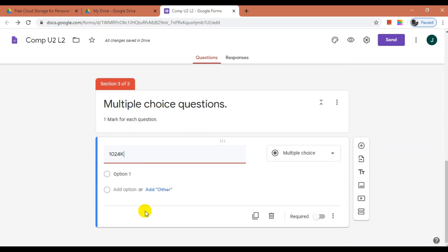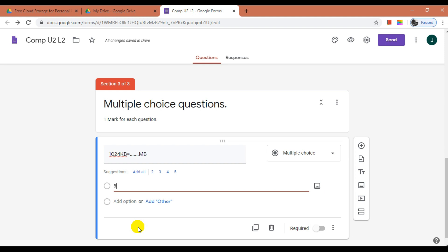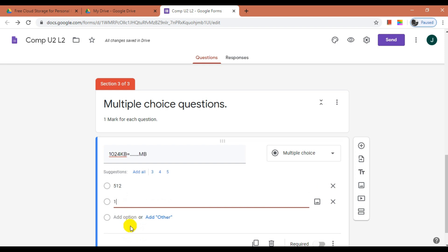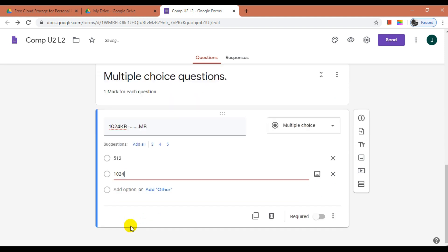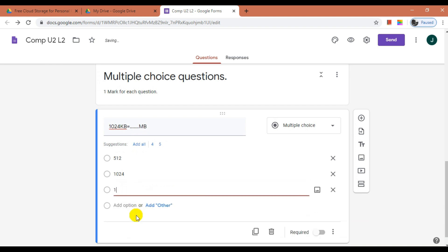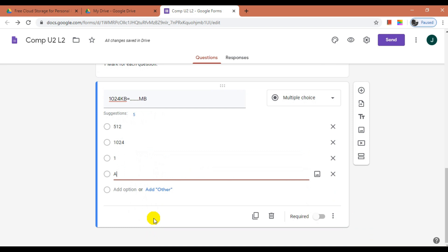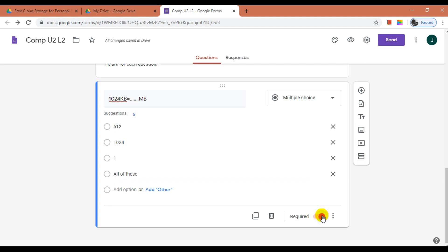Let me add the question: '1024 KB is equal to ___ MB.' Let us add a few options. The first option is 512, the second is 1024, the third is 1, and the last option is All of these. The question type is already selected as multiple choice, so now only mark this question as required. Similarly, you can create different sections and add various questions using various question types.